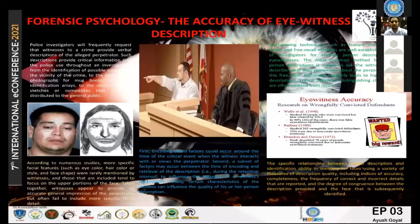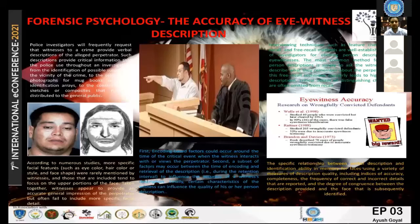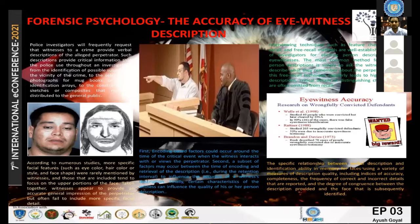Another factor is certain characteristics of the witness that can influence the quality of the description. The accuracy of eyewitness accounts also depends on the interview technique of the officer. Different methods include filling a checklist, verbal statements, or free recall. The most common method is simply to ask the witness to freely describe what they remember about the suspect.